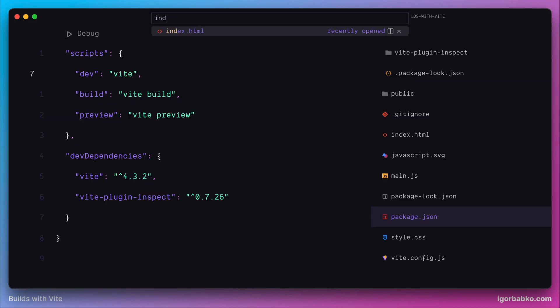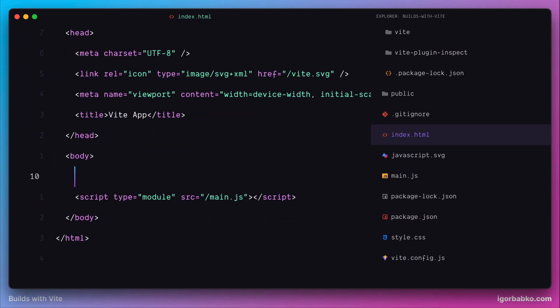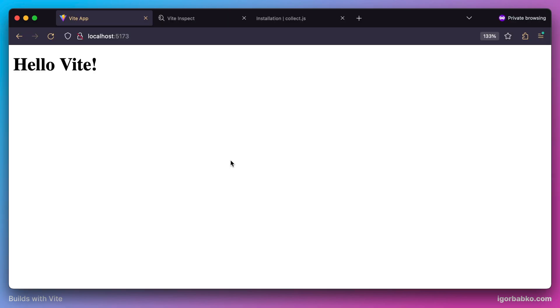So let's go inside of index.html and remove this div with an id of app. And on this place let's add heading with some text. Right away these changes will be reflected in the browser without manually refreshing the page.